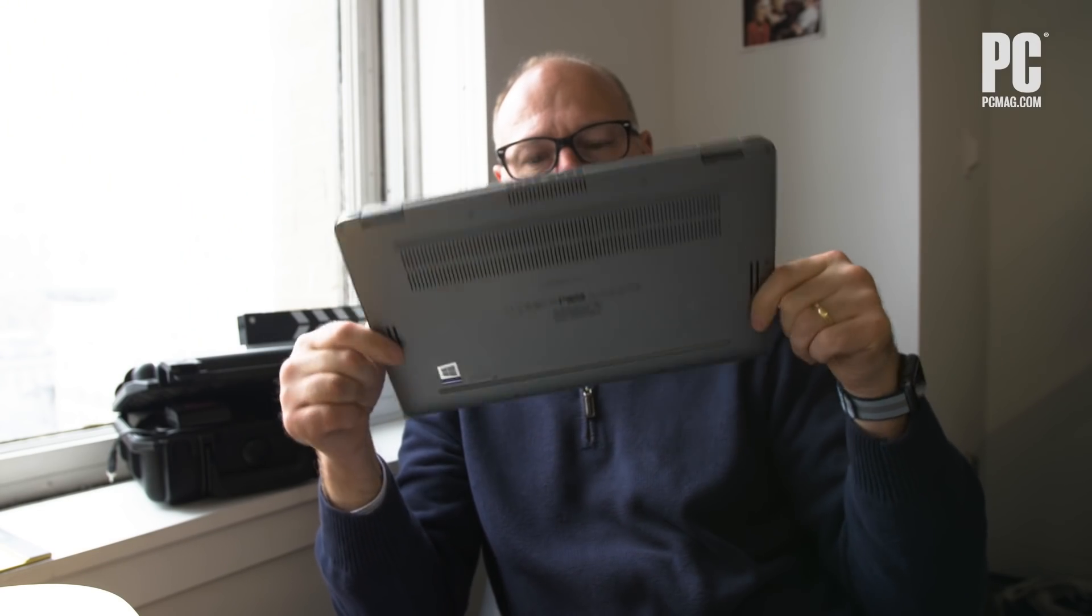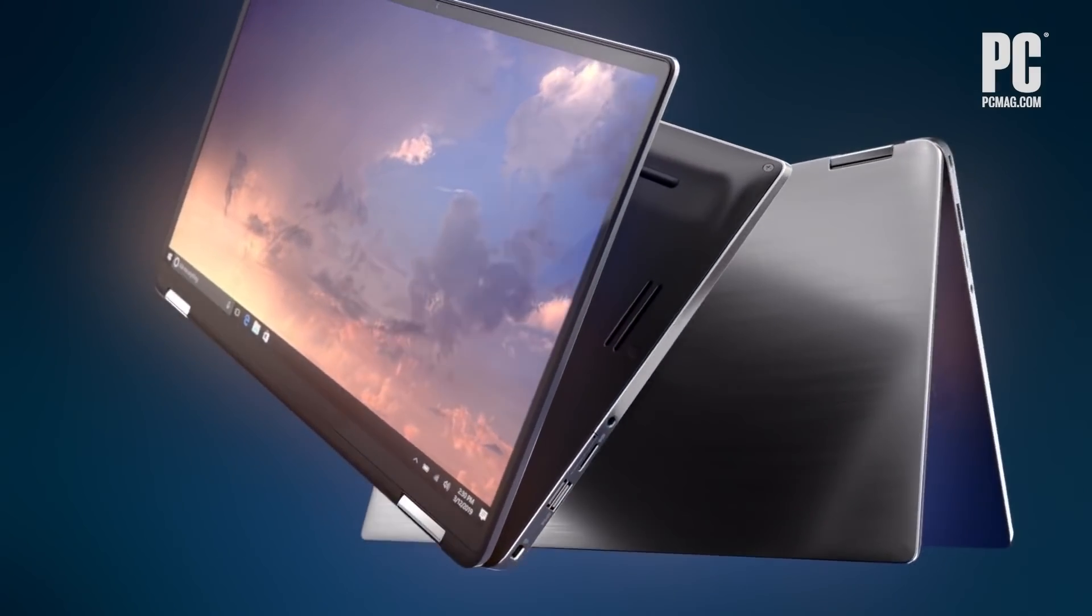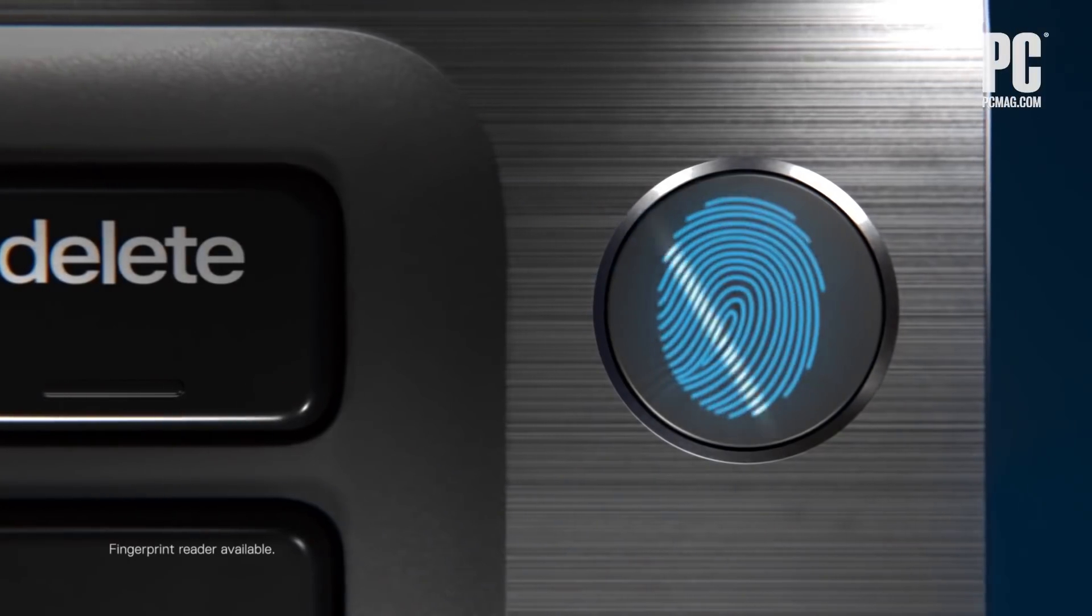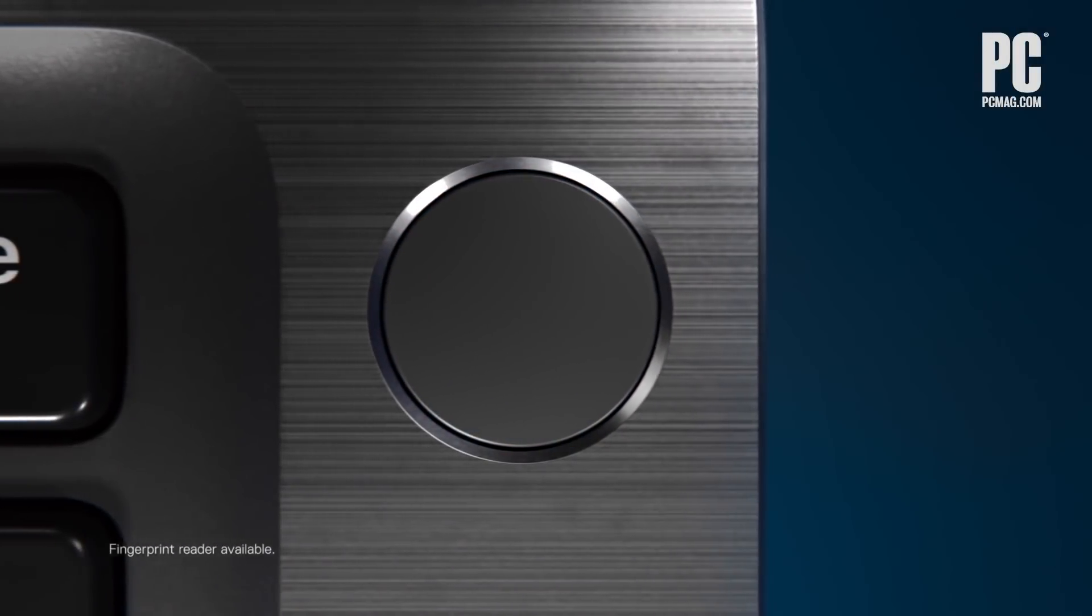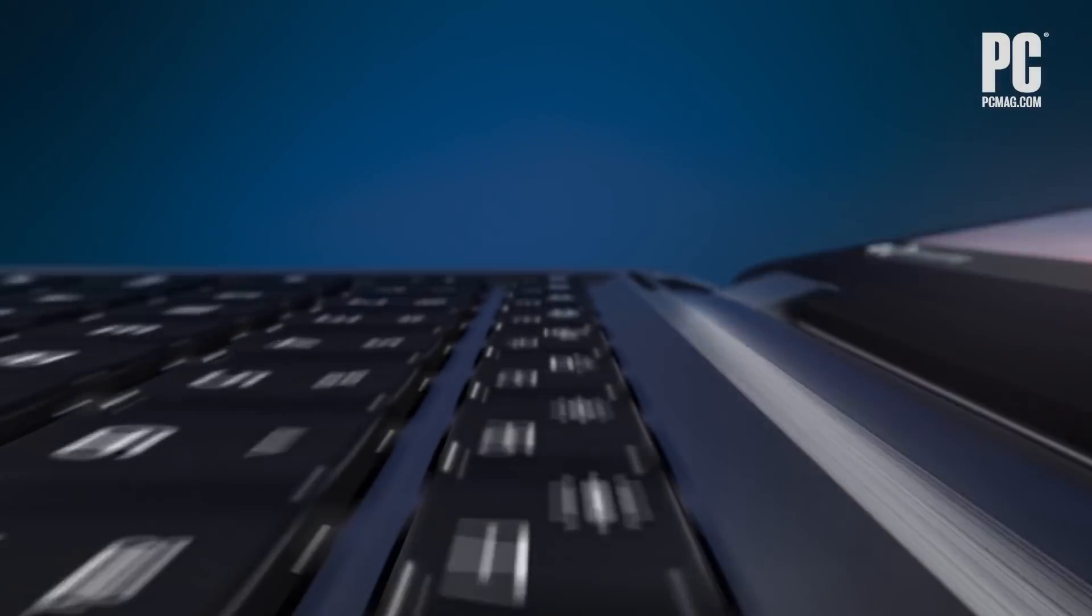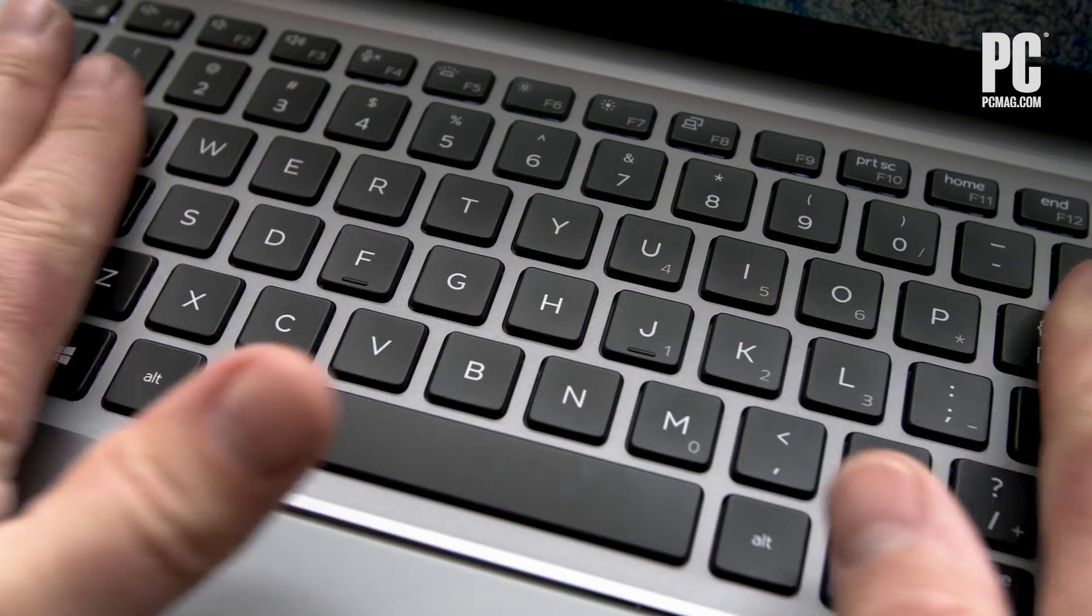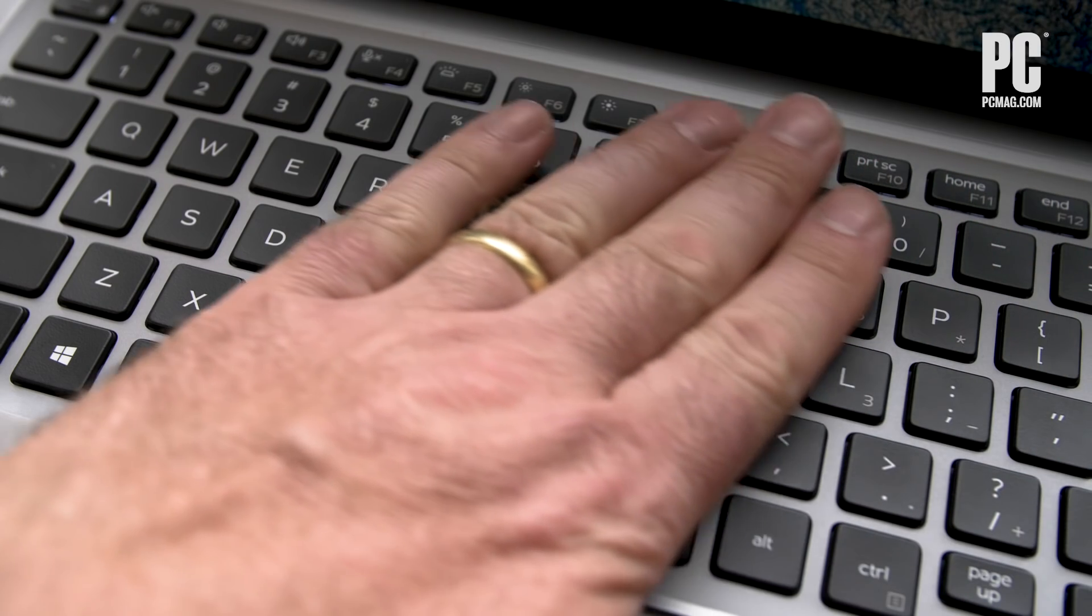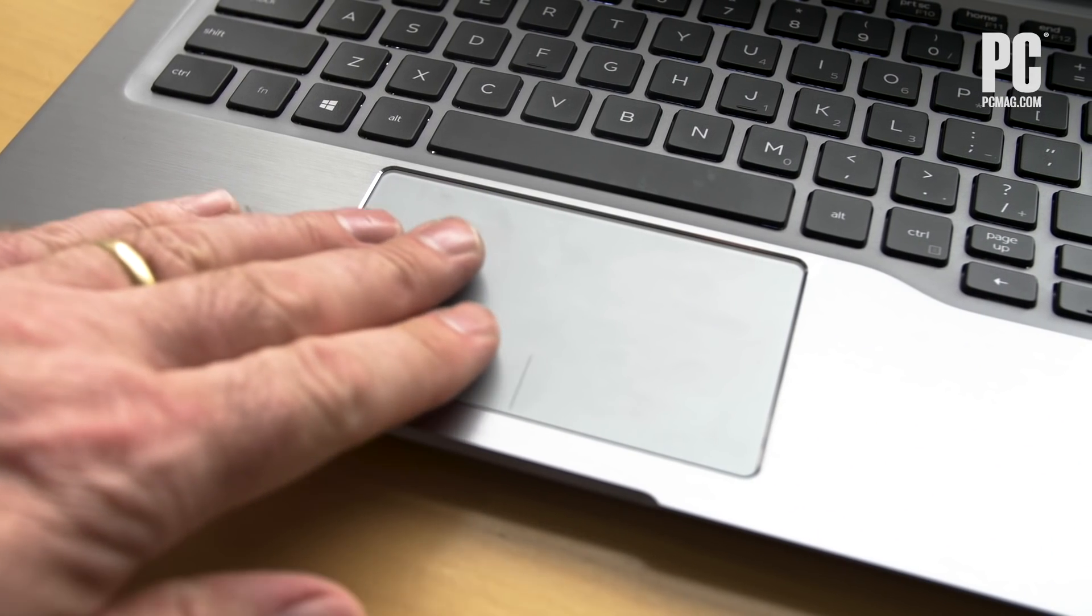The Latitude offers business security features such as Intel vPro and the option for a smart card reader. We also like the input devices a lot. The luxurious feeling keyboard and very accurate touchpad handle typing and cursor movements with ease.